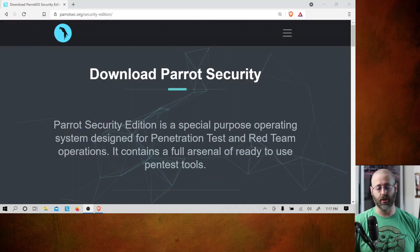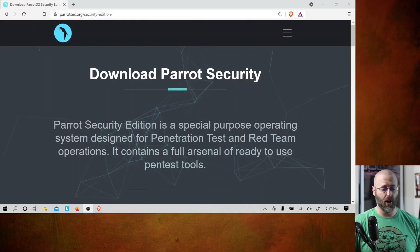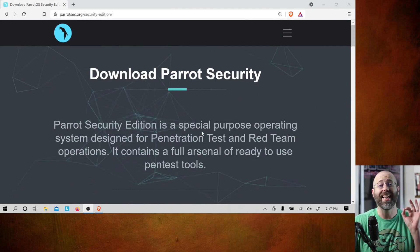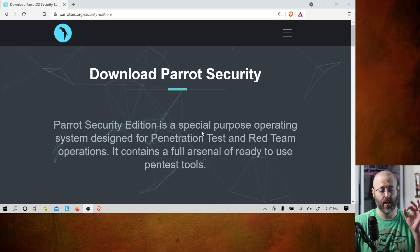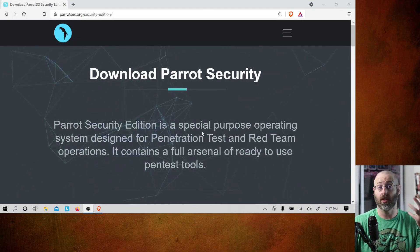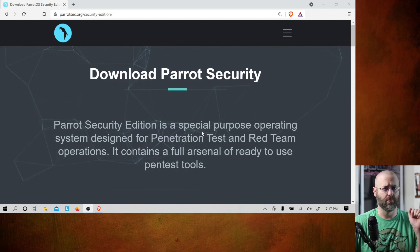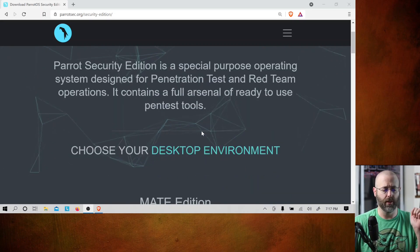What do you think about Parrot? Is Parrot viable? Okay, I hear you loud and clear. Let's jump into things, shall we? I am on the download page for Parrot Security. Parrot Security is the operating system that has all the pen testing tools.